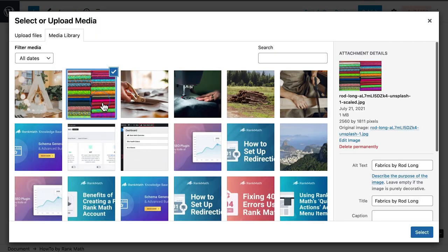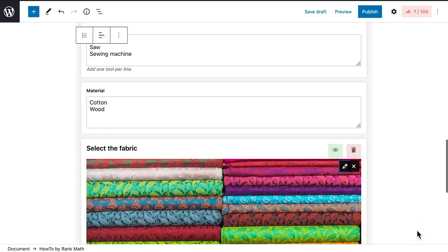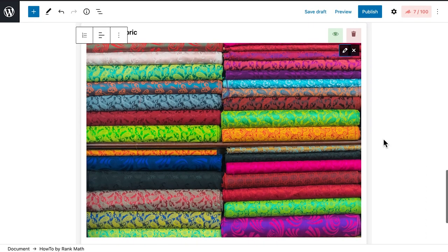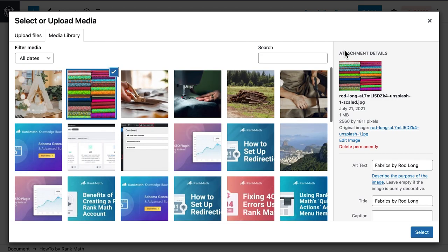We recommend adding one to each step, as long as they're different images. It's better to have no image in a step than to repeat. You can change the selected image by clicking on the pencil icon on the top right corner.